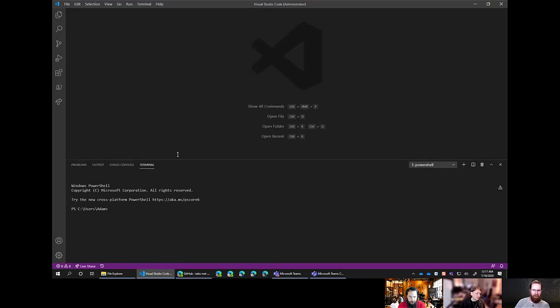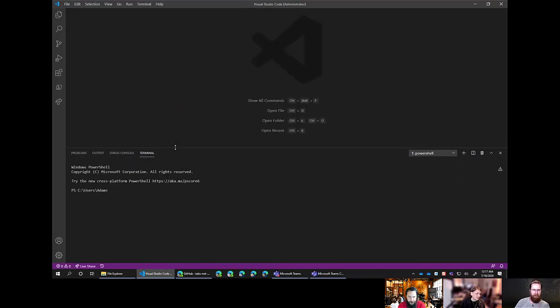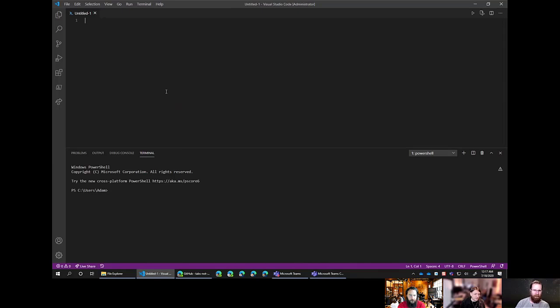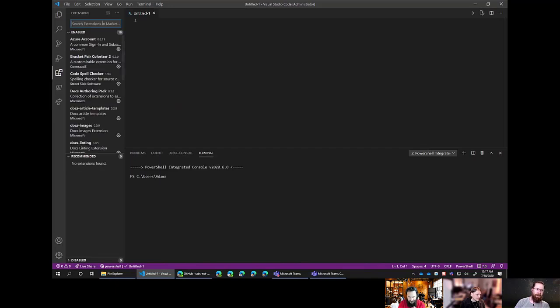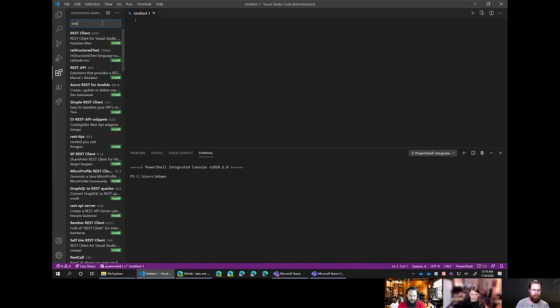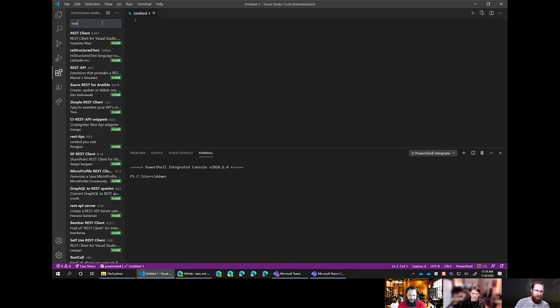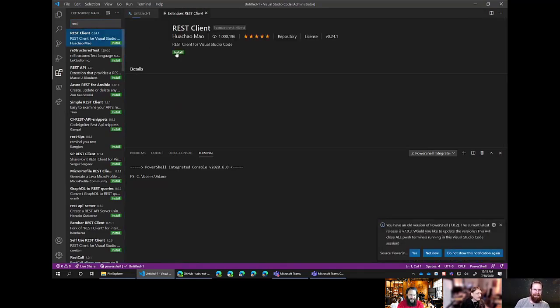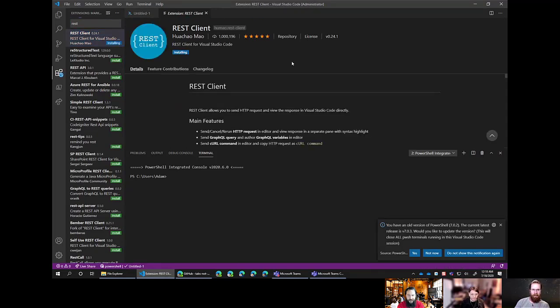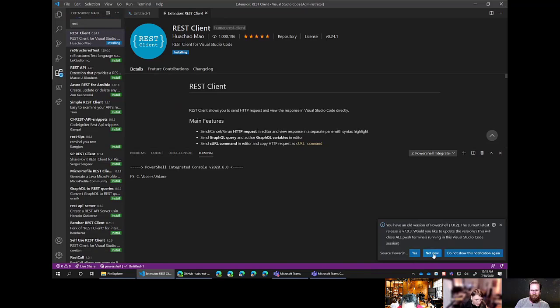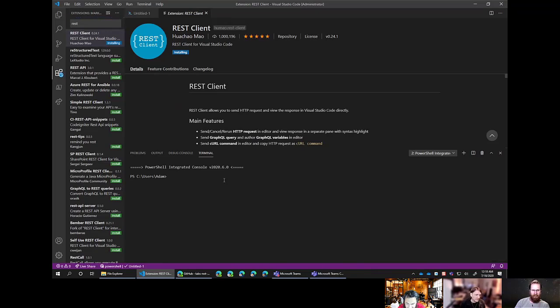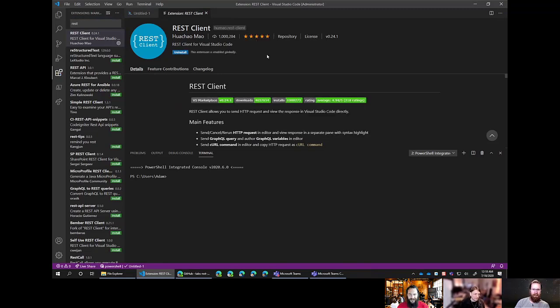The first thing we're going to do is install the extension that we're going to be playing with. Over on the left, click on the extension icon. Just search for REST client or even just REST should be enough. At the top one there, REST client for Visual Studio Code. Just install that. It's really good and you'll see why it's hit a million downloads.